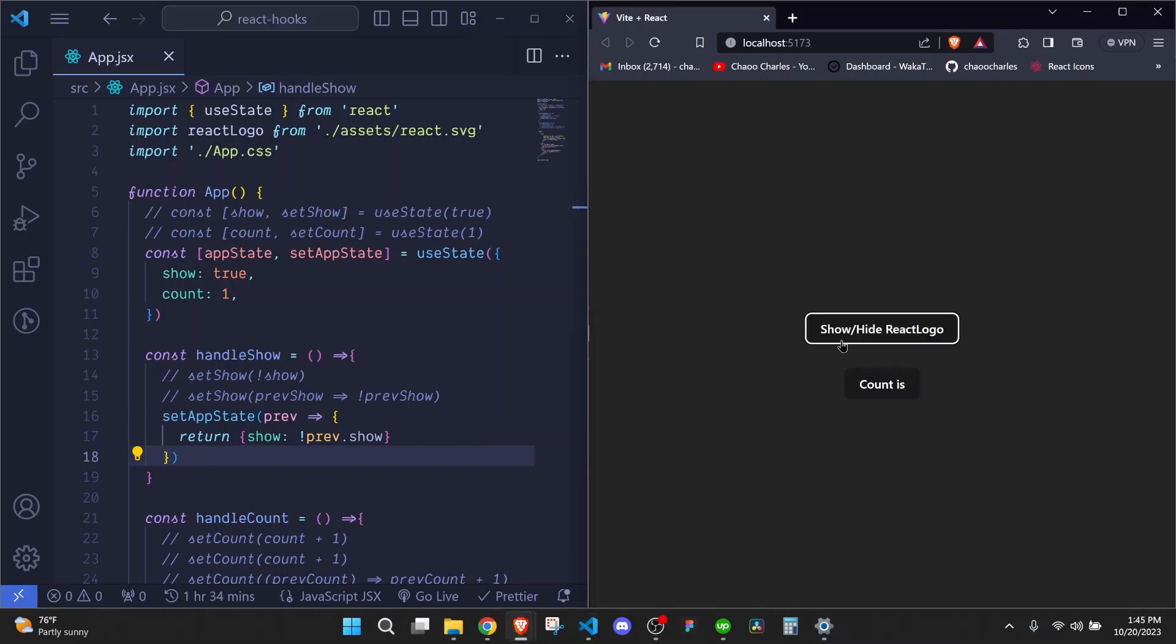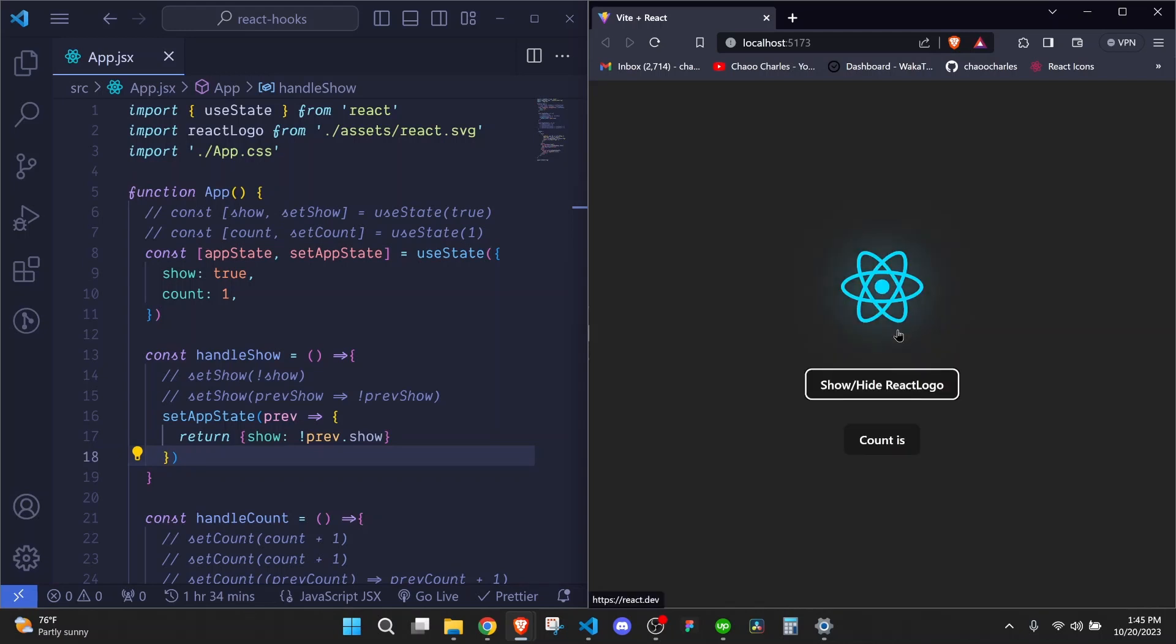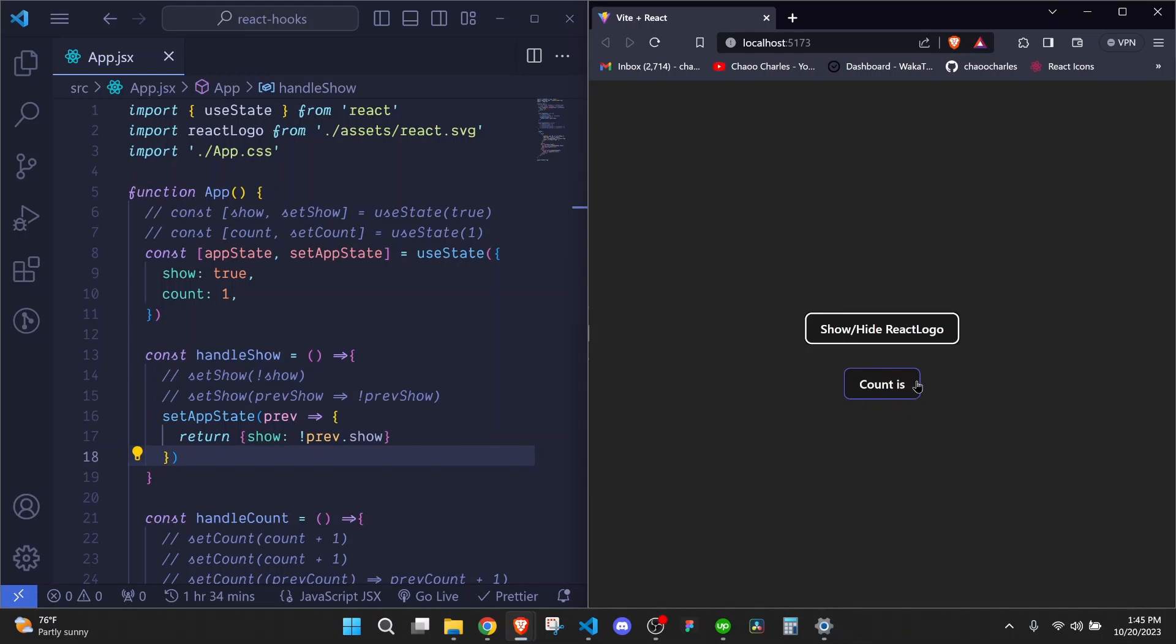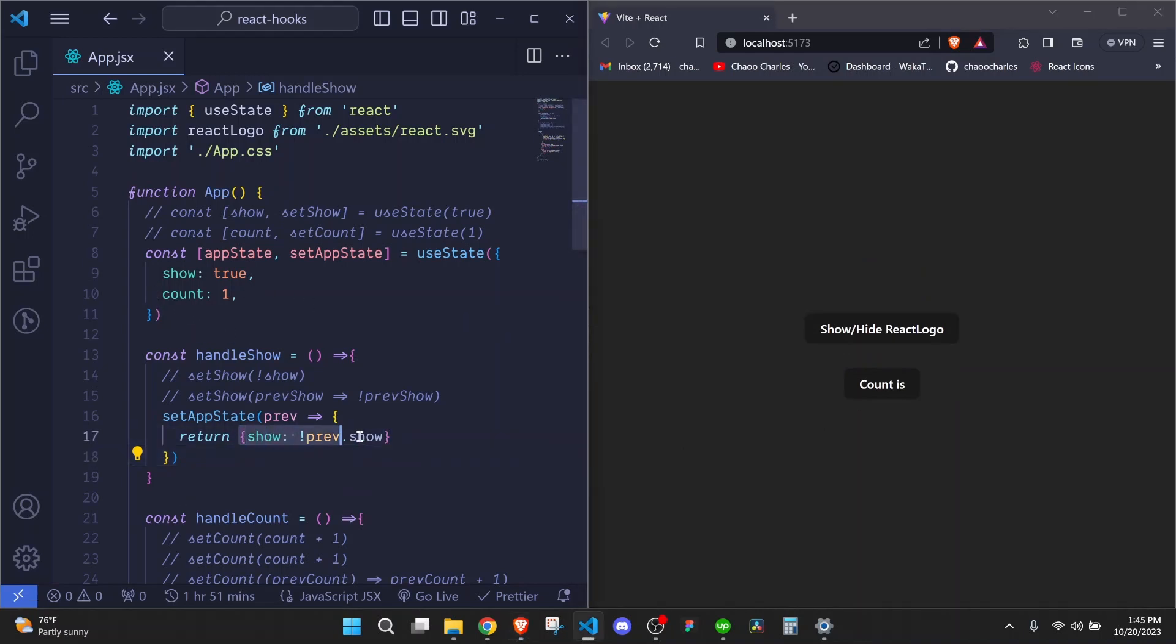So if I save here and then I click on show/hide React logo. Look. This hides. When I click again, it shows. So this works. But you can see our count here. We don't even see the default value. Because once we click our show/hide React logo, that value is totally removed. Because it is set directly to this object which doesn't have count.